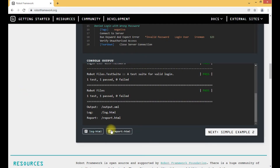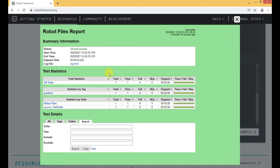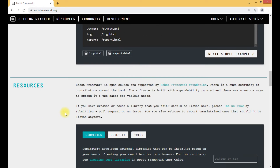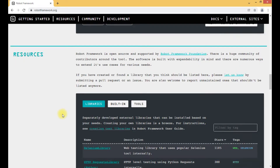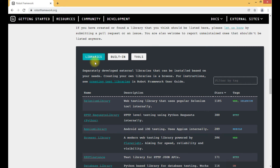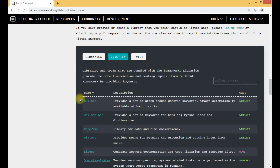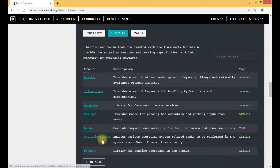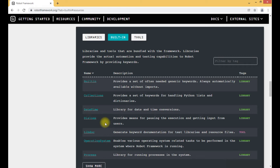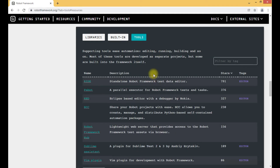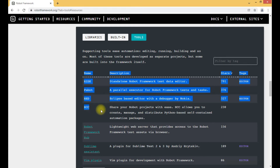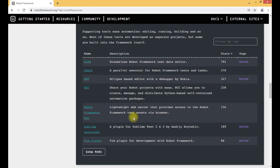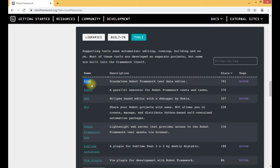We can also see the report of this execution via report.html. Scrolling down on the official website, we can see different libraries available. When we click on 'Built-in', these are the built-in libraries that come packaged with Robot Framework — whenever we install Robot Framework, these built-in libraries will be available by default. There are also tools compatible with Robot Framework listed here.